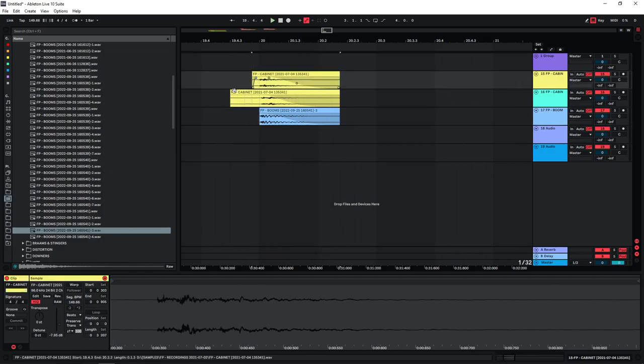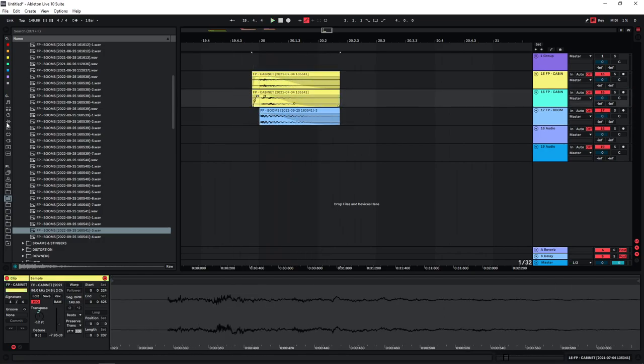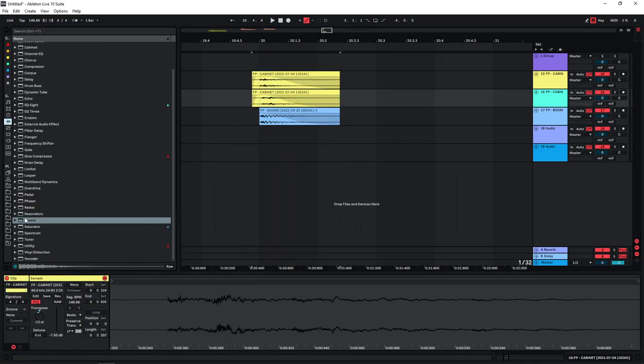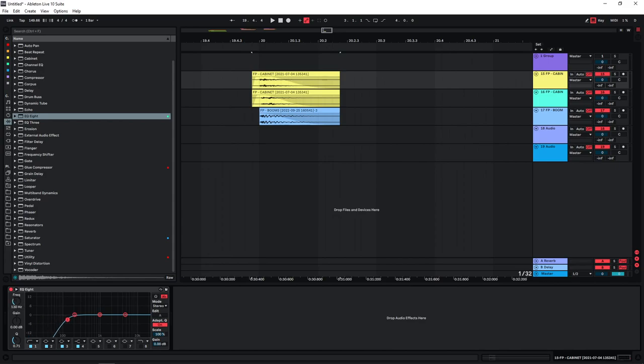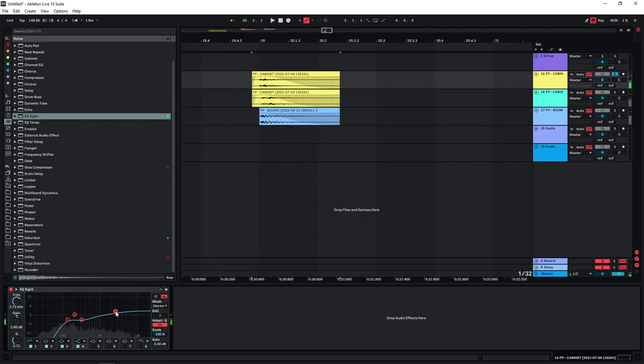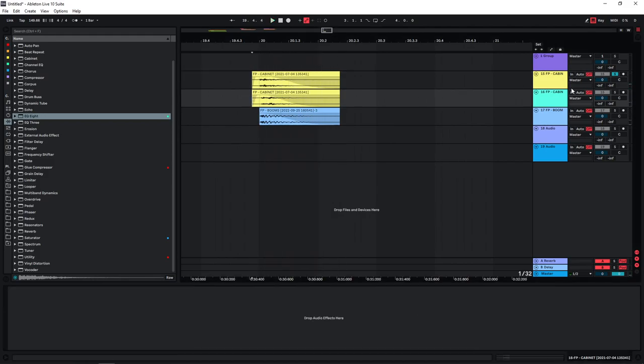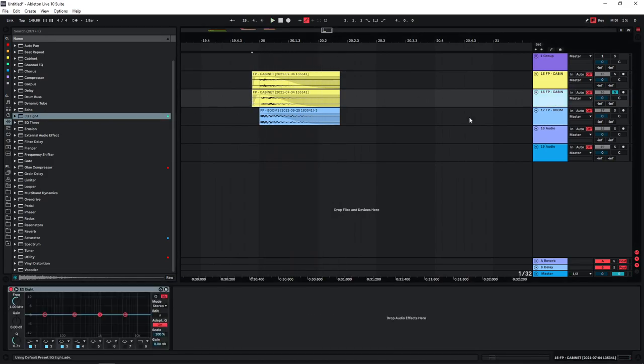And now I'm going to EQ these two samples here a bit. So the first one, the focus is on the higher frequencies and the higher mids for this one. So I'm going to cut the lows of this and also the mids, I'm going to dip it a bit, and then just boost the highs a bit. Very clicky sound, great for transients.